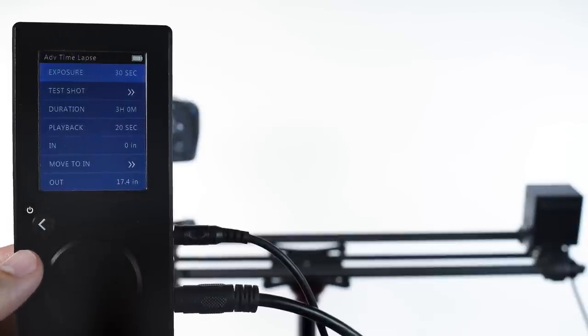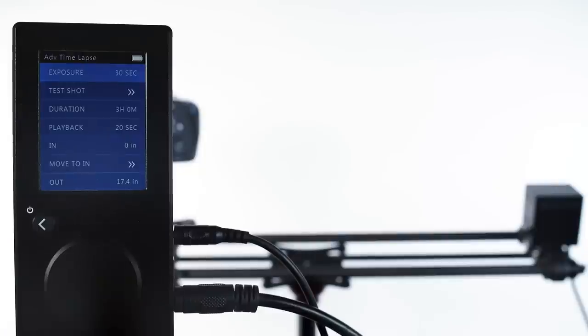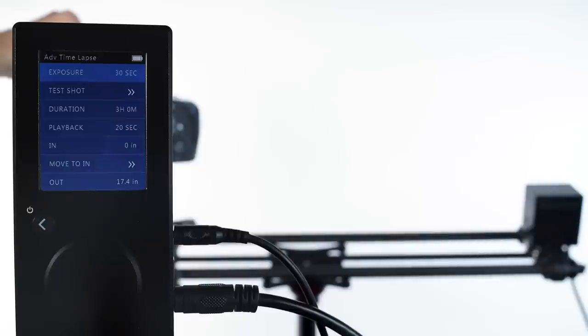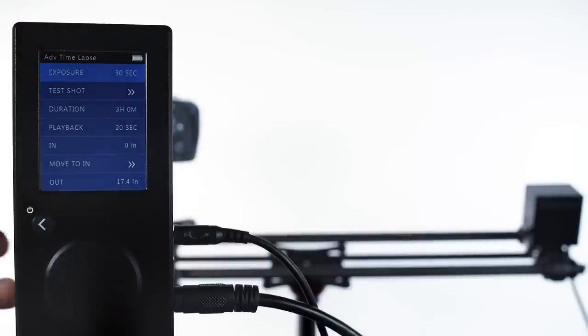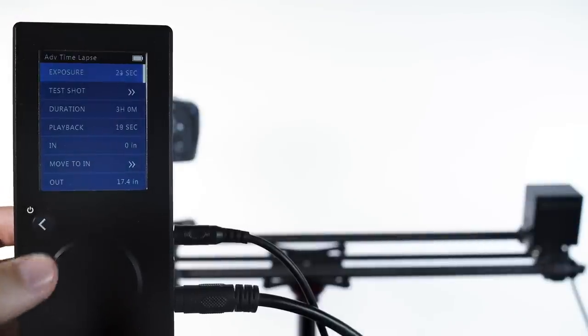The first step is to use the ISO, aperture, and shutter speed on your camera to get a test image that's in the right ballpark. Once you're satisfied with your camera settings, change your camera shutter speed to bulb mode. Now set that same shutter speed in Rhino Motion and take a test shot.